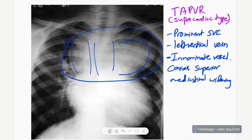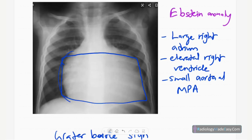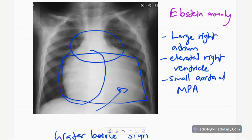Next is the box-shaped heart, seen in Ebstein anomaly. In Ebstein anomaly there is atrialization of the right ventricle, causing gross enlargement of the right atrium. The right atrium pushes the right ventricle upwards. There is also a small aorta and pulmonary artery, so the superior mediastinum is relatively narrowed, giving the box-shaped appearance.